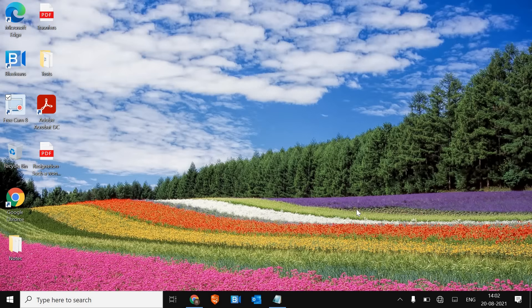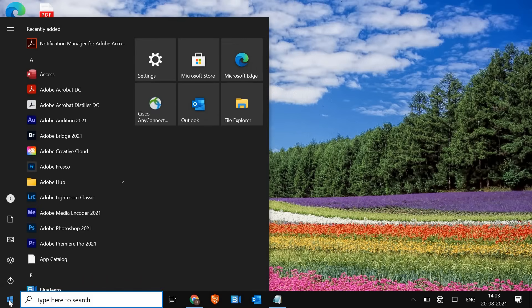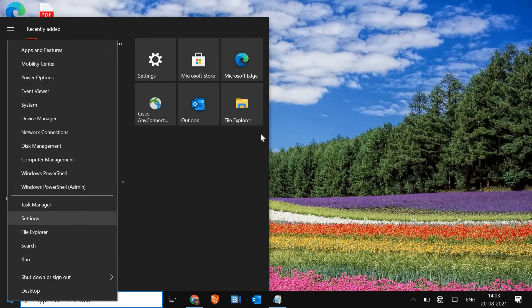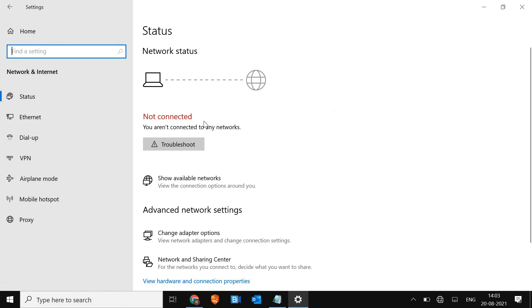Hello everyone. Today we are going to fix the Wi-Fi, which is a very common problem in Windows 10 where it doesn't show the Wi-Fi option. I have clicked here and it's not showing me the Wi-Fi settings, and even if I go to settings, right-click and go to network, I do not see the Wi-Fi option here. So we are going to fix that.